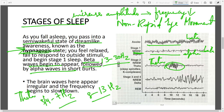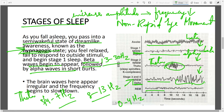The frequency goes down and amplitude increases — you get longer, slower waves as you move from wakefulness through Stage 1, 2, 3, and 4. Stage 4 is the deepest, where most of your delta waves appear with a frequency of about 0–4 Hz. REM sleep, when it appears, looks a lot like Stage 1 and Stage 2 on an EEG.